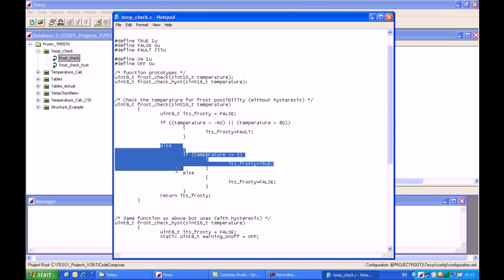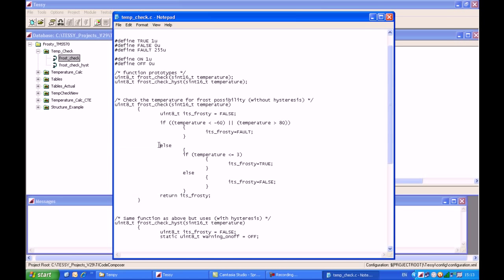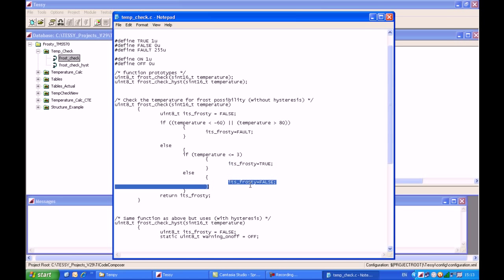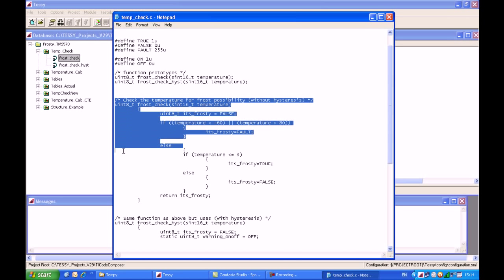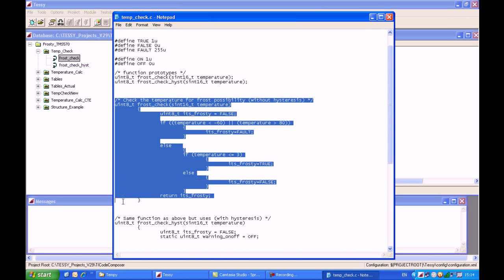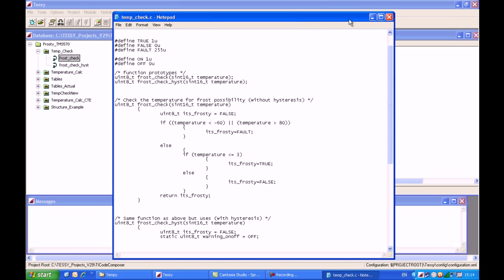Otherwise, if the temperature is less than 3 degrees, it will return with a value of true. And if the temperature is greater than 3 degrees, it will return with a value of false. So it's a very simple function. What we're going to do is use a spreadsheet to input data and expected return values for this function.